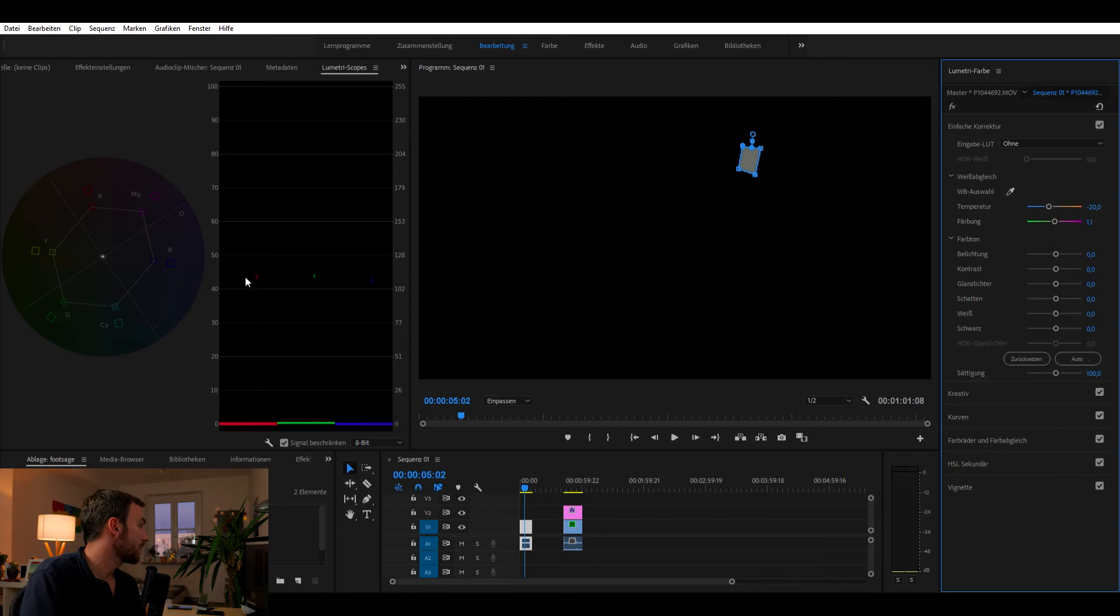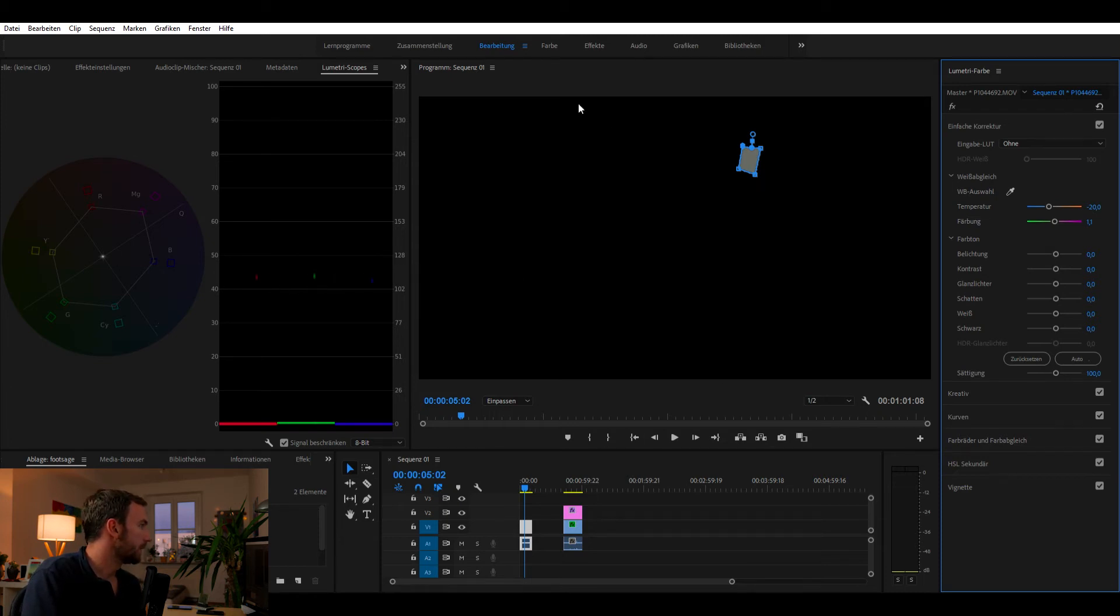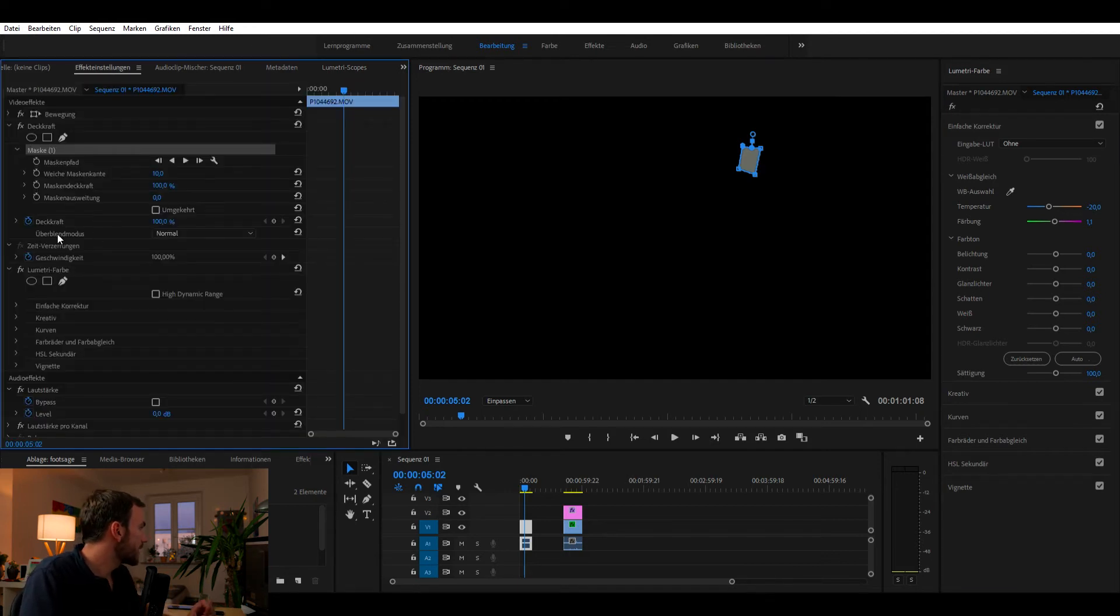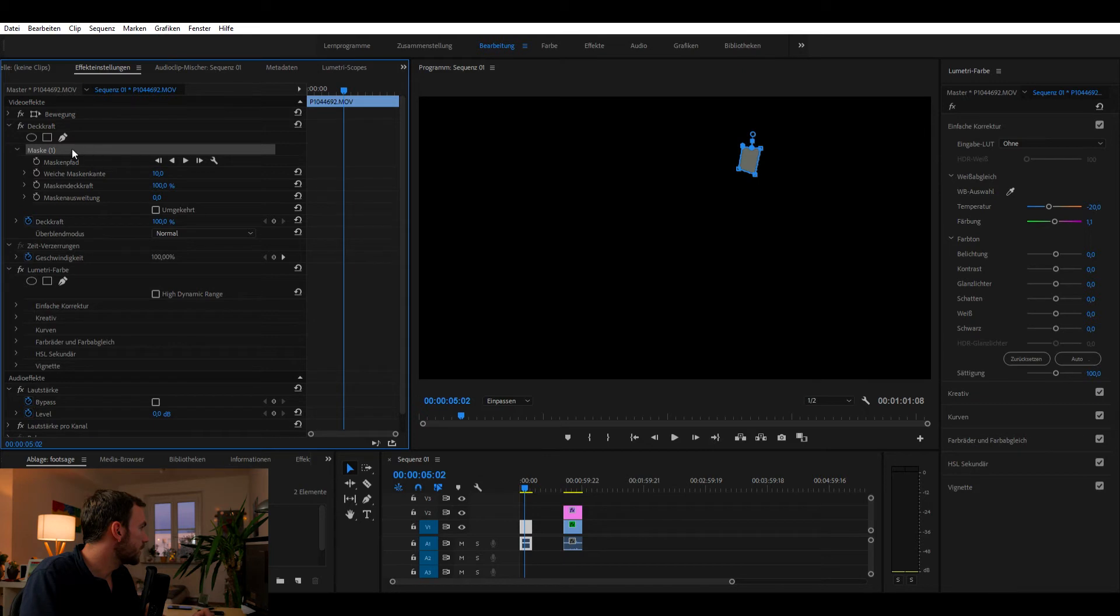So now I also see here in the saturation panel that I don't have a shift to each color. So that's basically good. And also from the exposure, we are quite good.